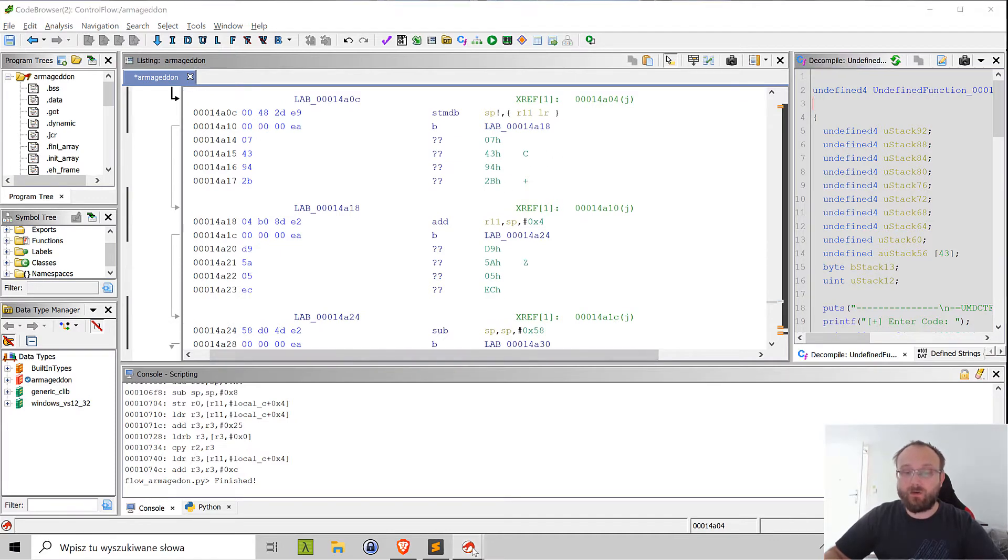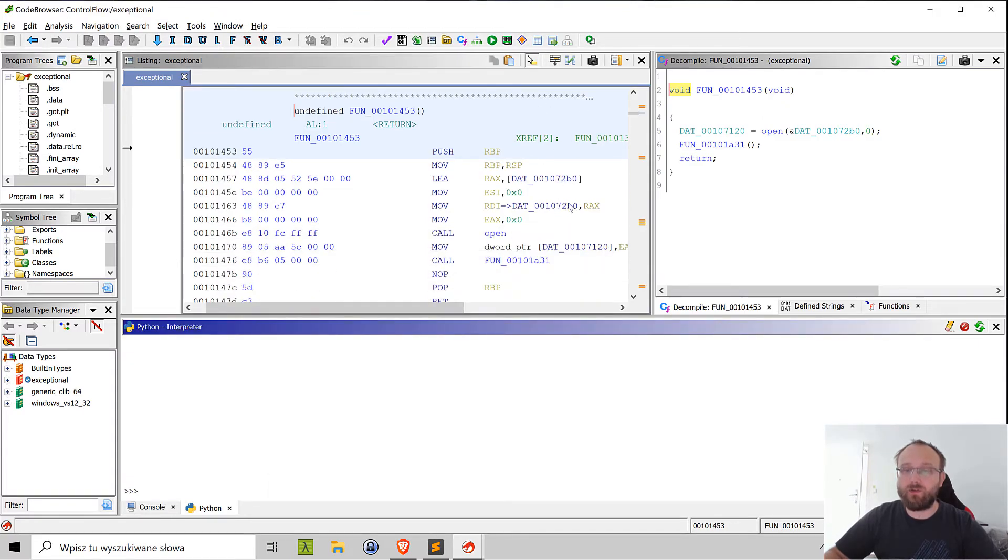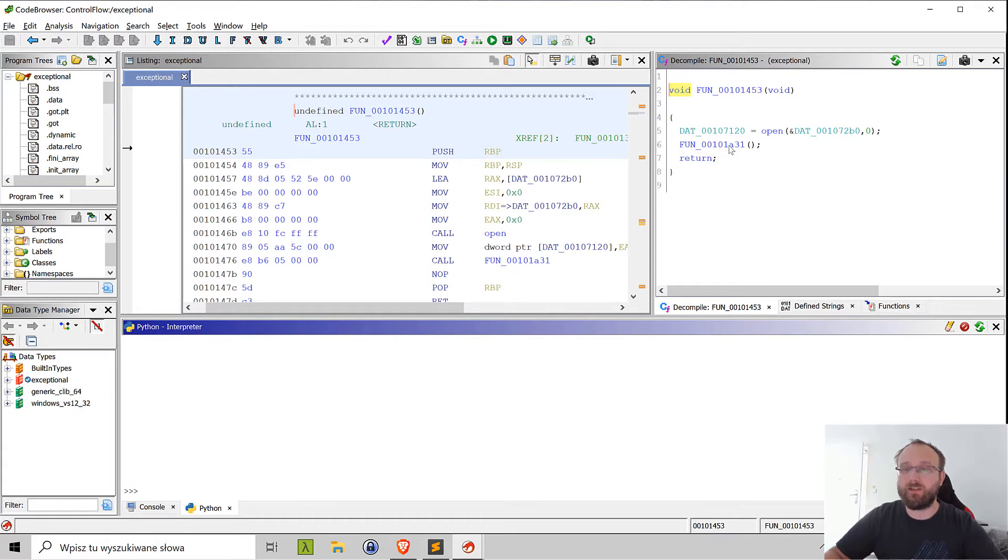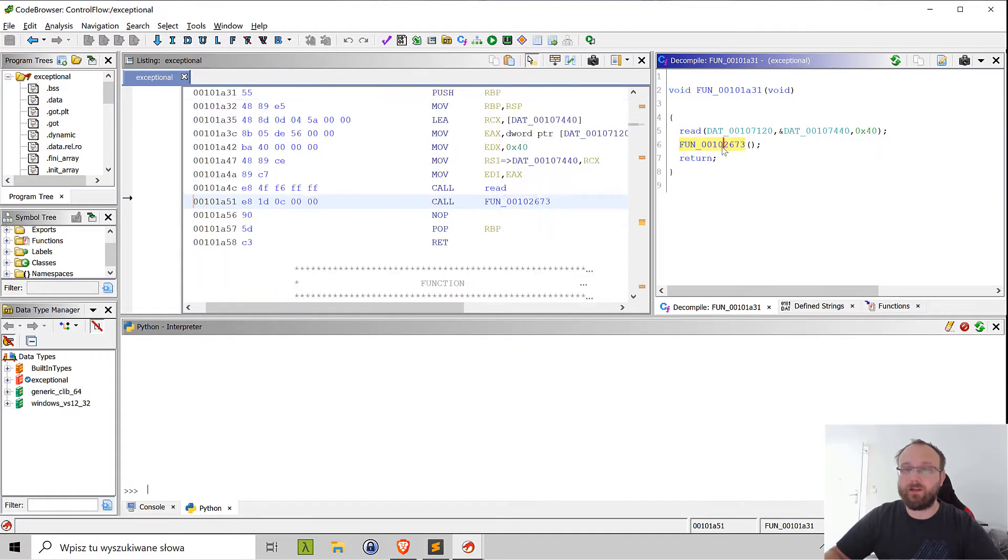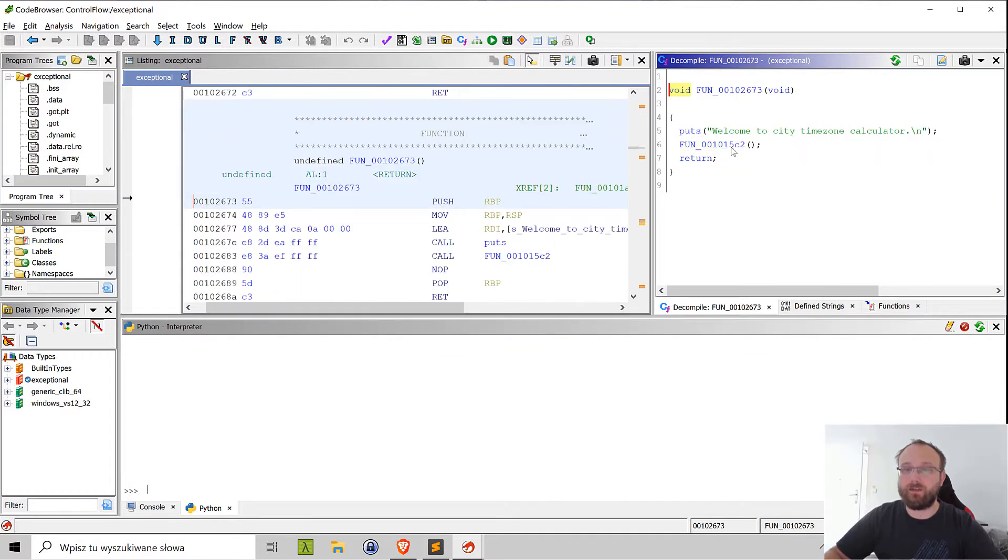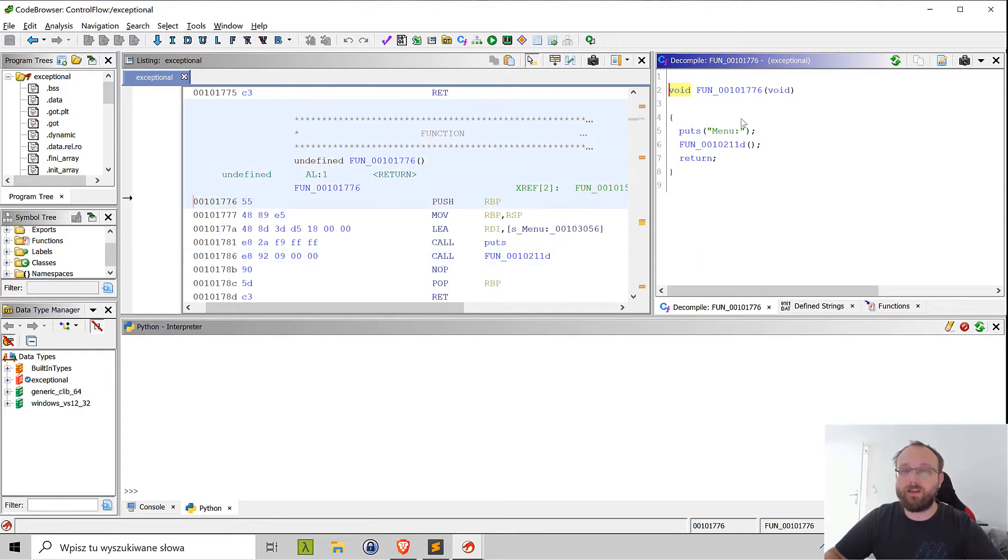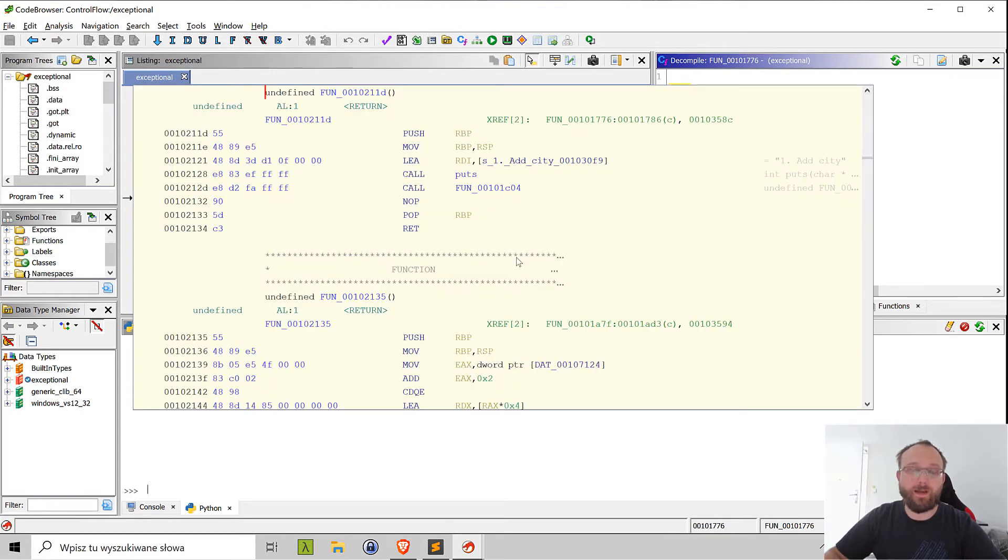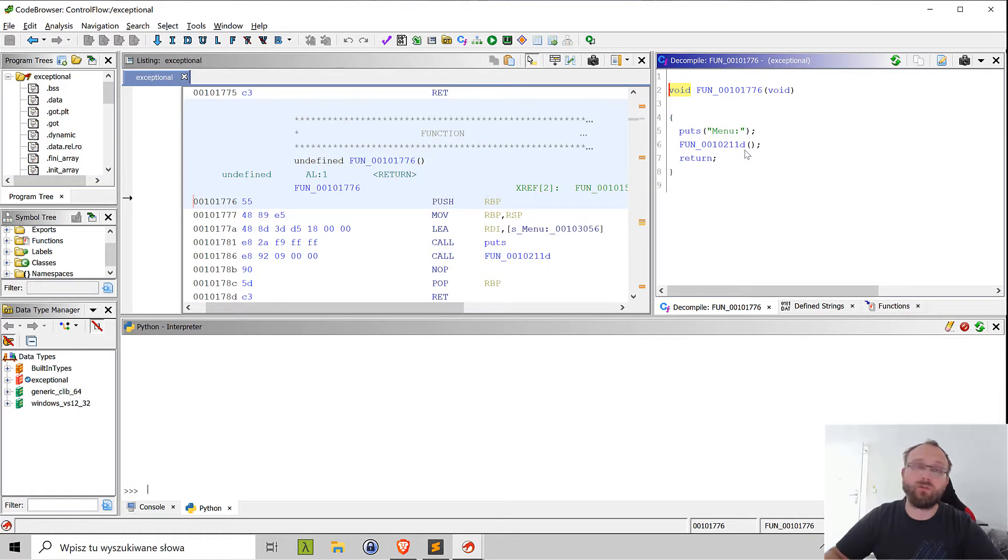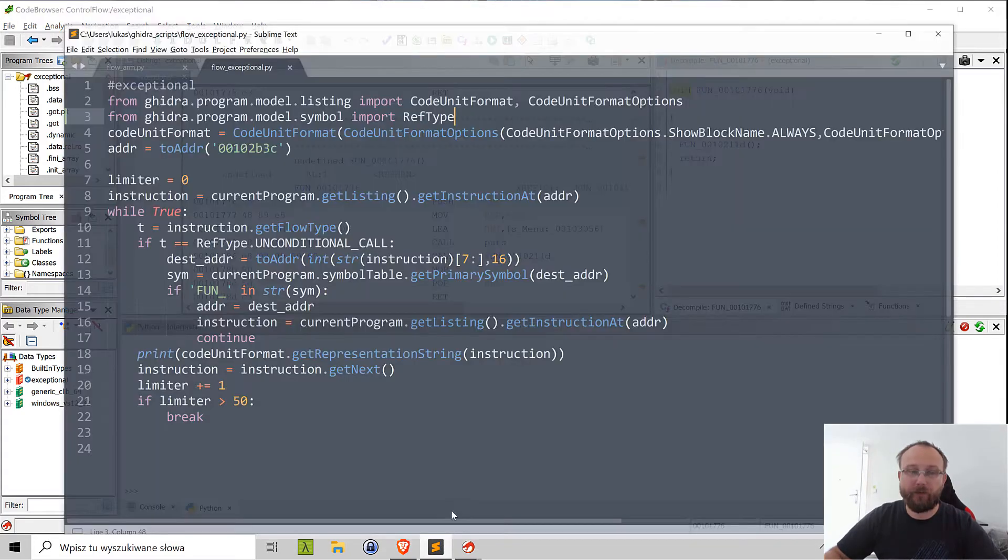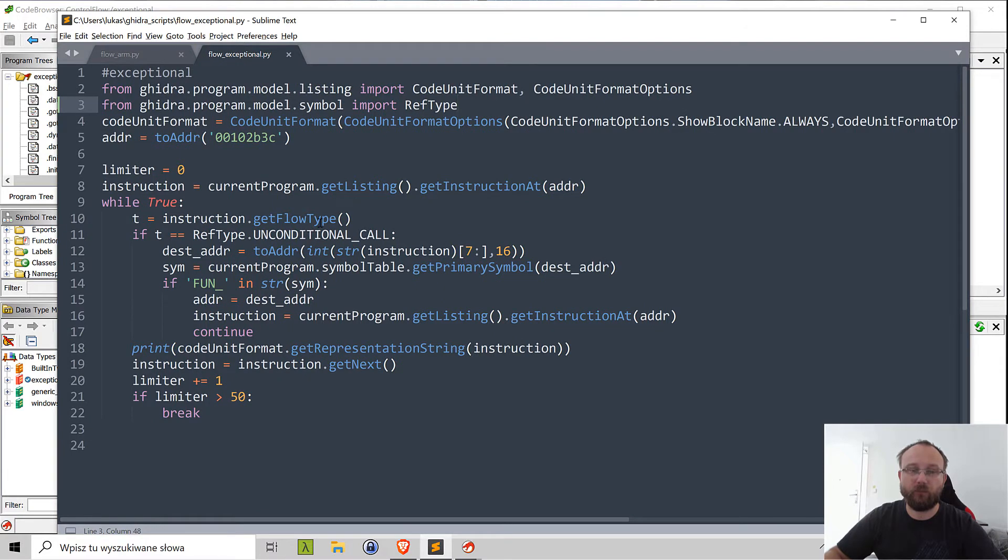In case of Exceptional it's quite different because this is a function call here and Ghidra correctly analyzed those functions, but we see just one instruction and then a call, another instruction and a call, and so on. So it's quite difficult to actually get the hold of the whole program because of those additional calls. But we can script Ghidra to extract what we are interested in and omit all of those additional calls or branch instructions altogether.